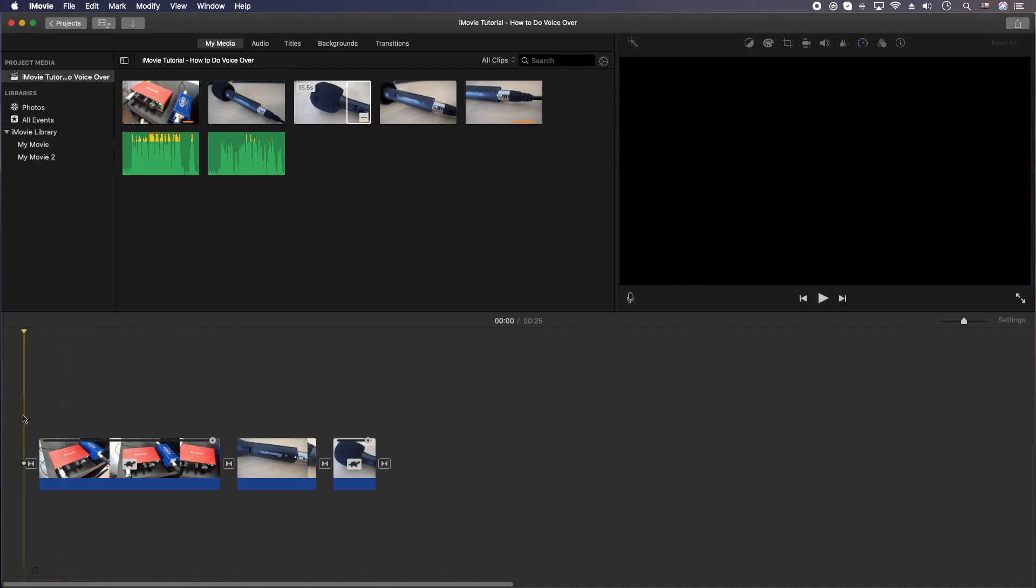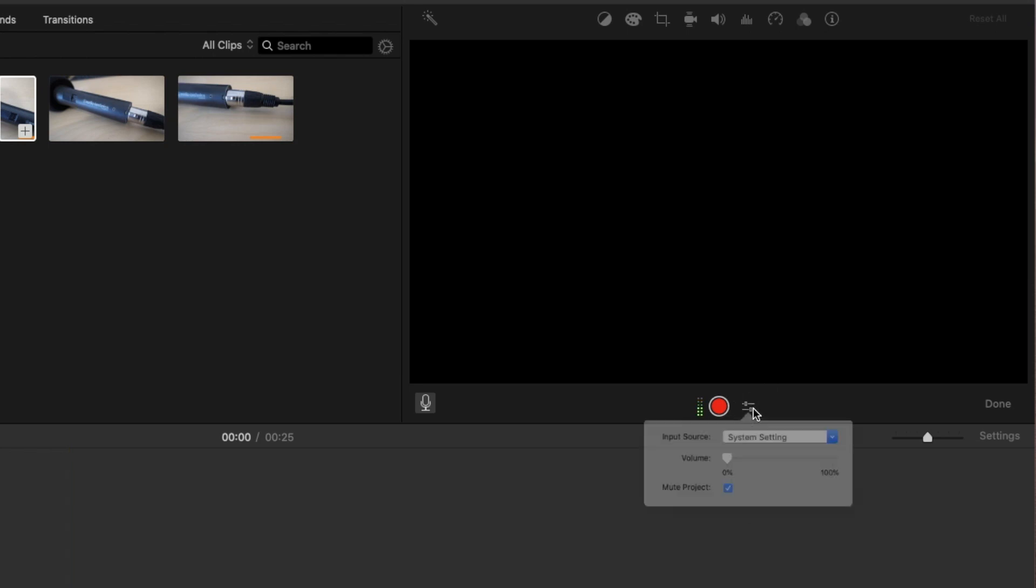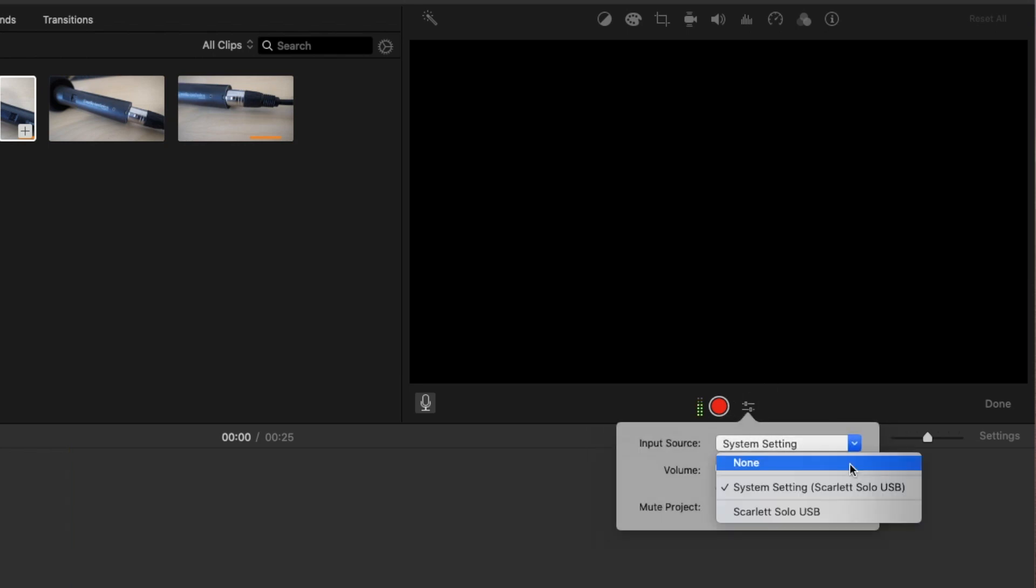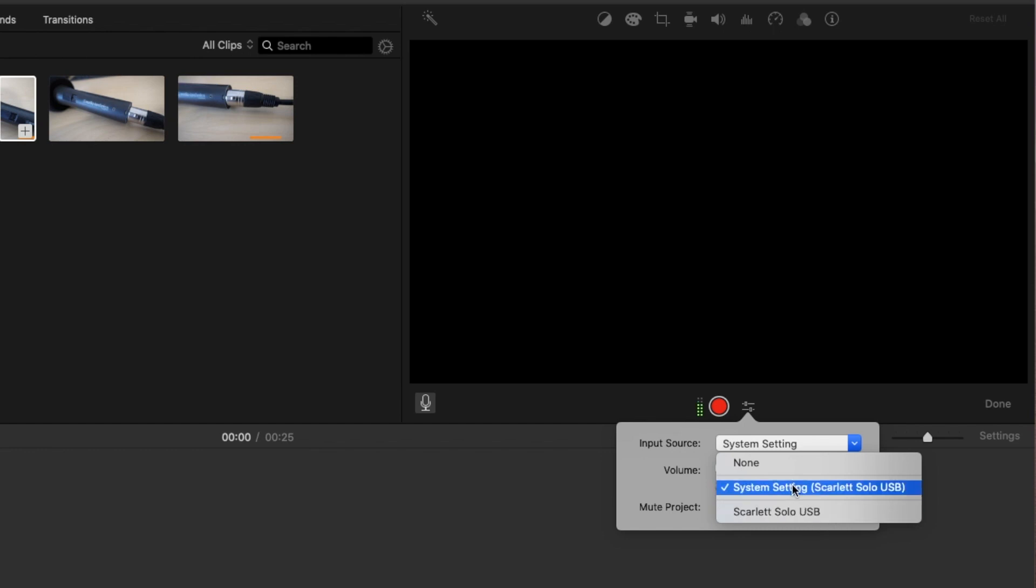The next thing you're going to do is click on this microphone right here underneath the player. And then you're going to verify your settings. So click on these little sliders here and make sure that iMovie is grabbing the right microphone. So I have it set for system settings, which is my Scarlet Solo USB. So I could choose either one of these.